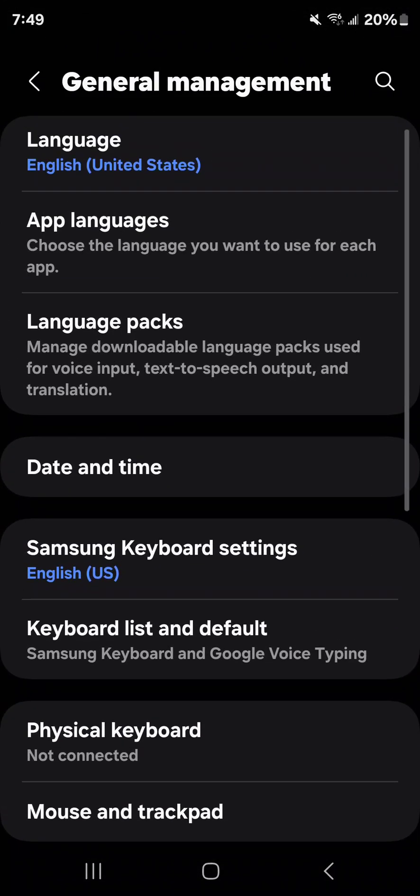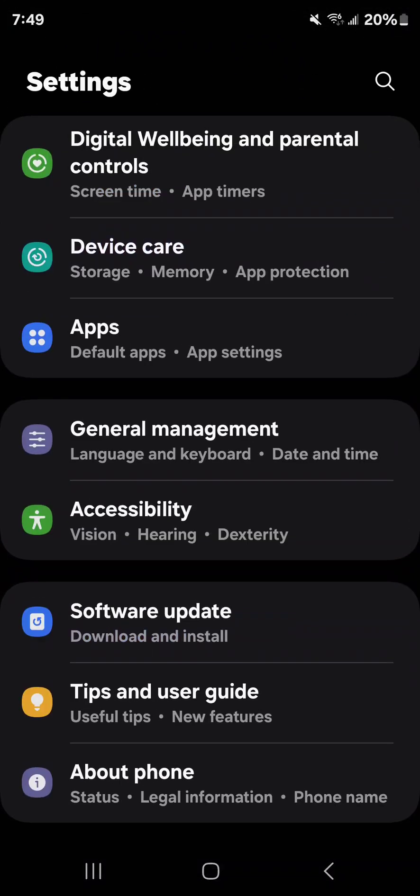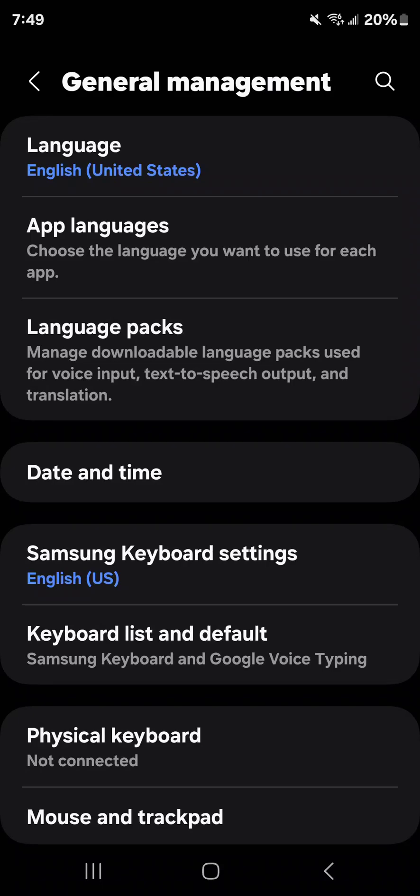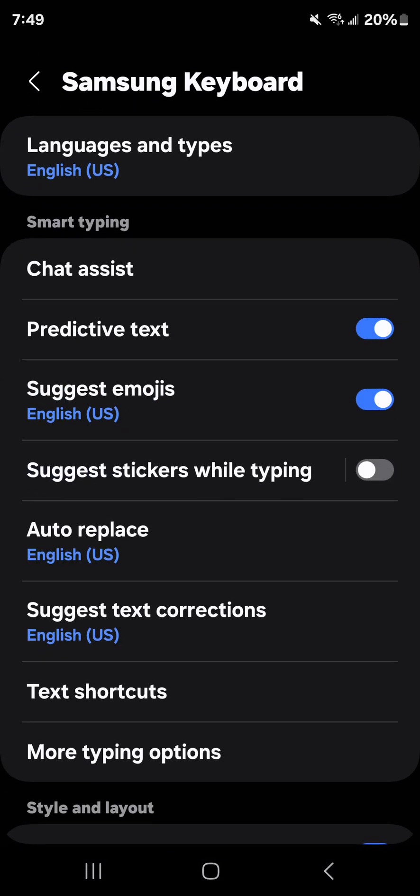Then what you want to be is in general management right there, and then go to Samsung keyboard settings.